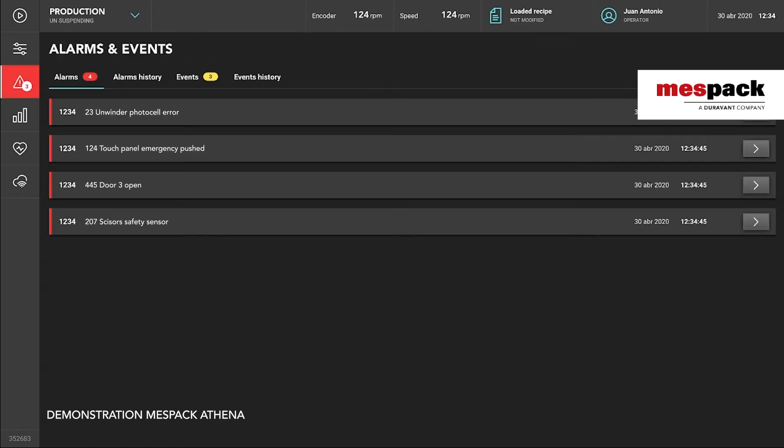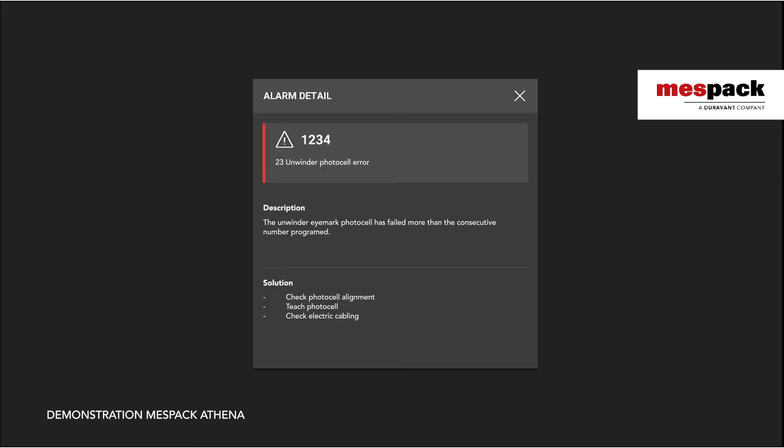Finally, in regards to the alarms, we've also added an extended explanation to help the operator solve them. If you click on the right arrow, this type of pop-up would appear giving a description of that alarm and also two or three possible solutions to solve them.